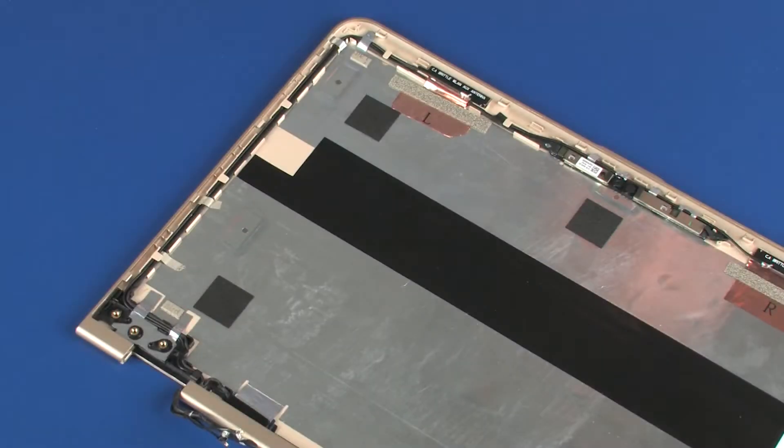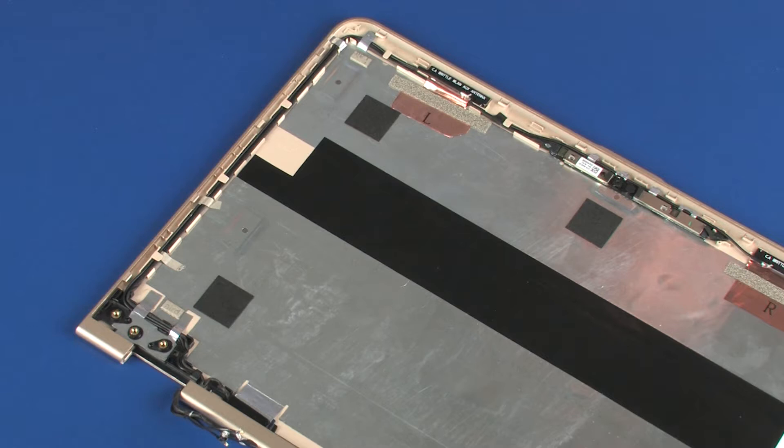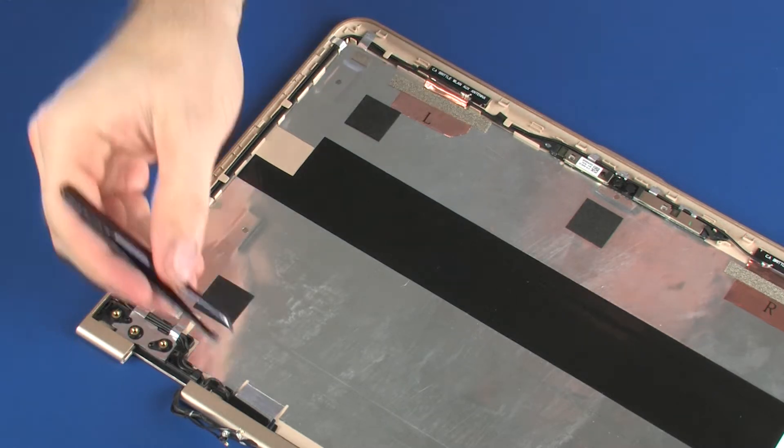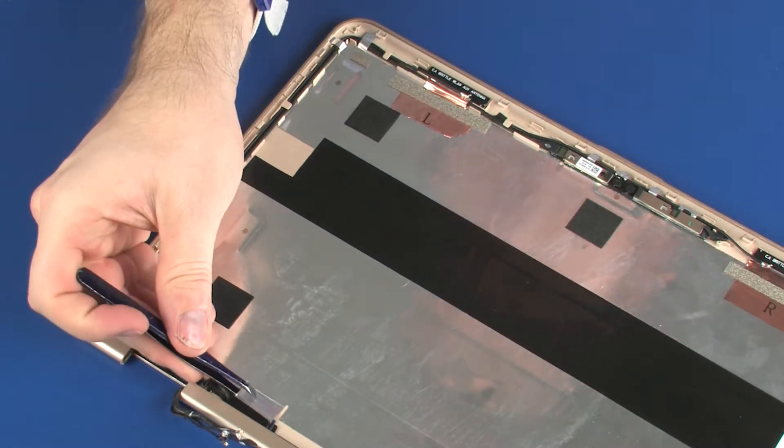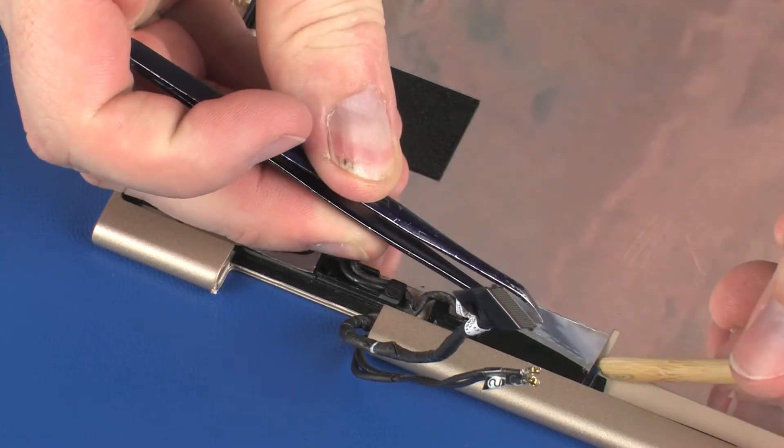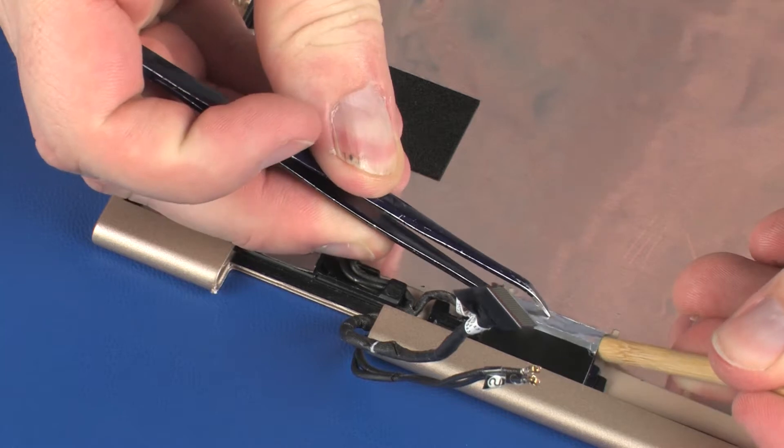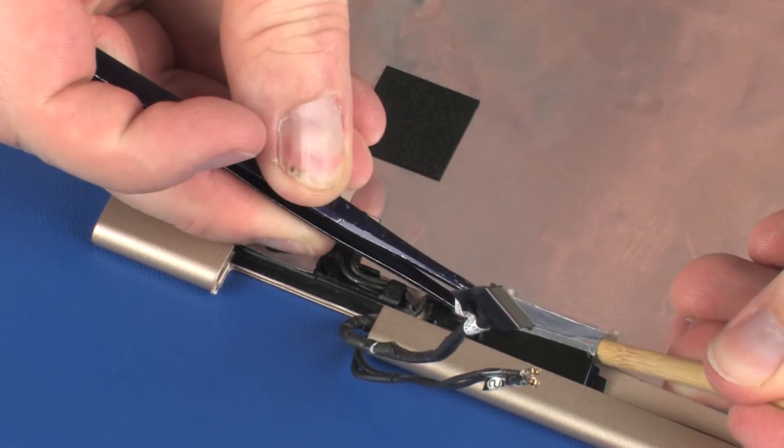Removal. Make careful note of the routing of the webcam and wireless antenna cables for later replacement. Peel back the metallic tape that secures the webcam cable to the display enclosure.